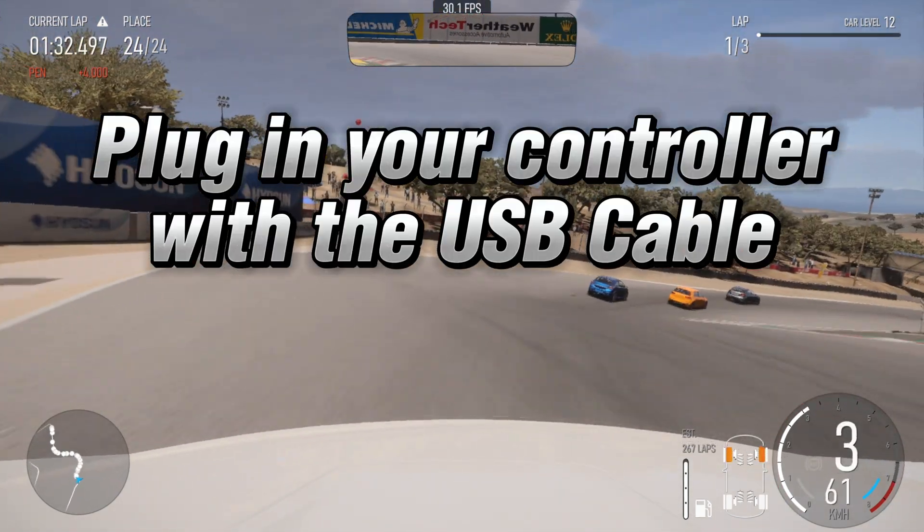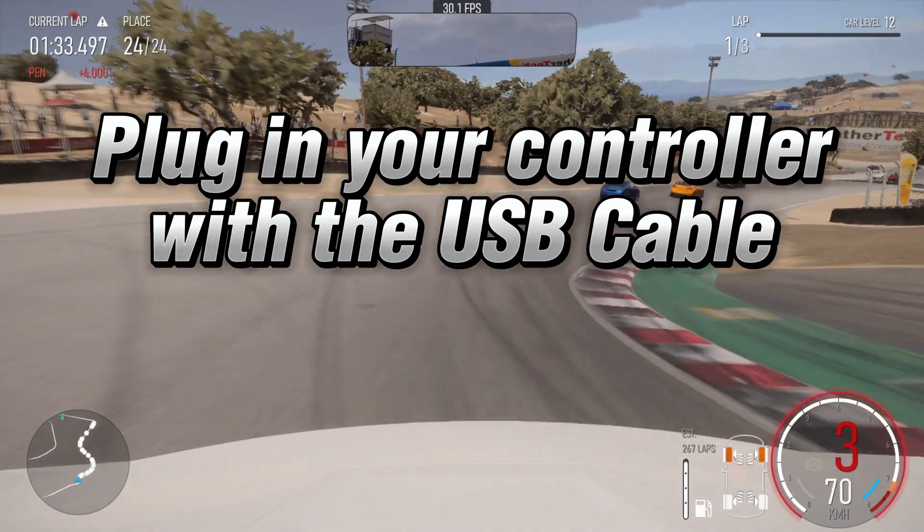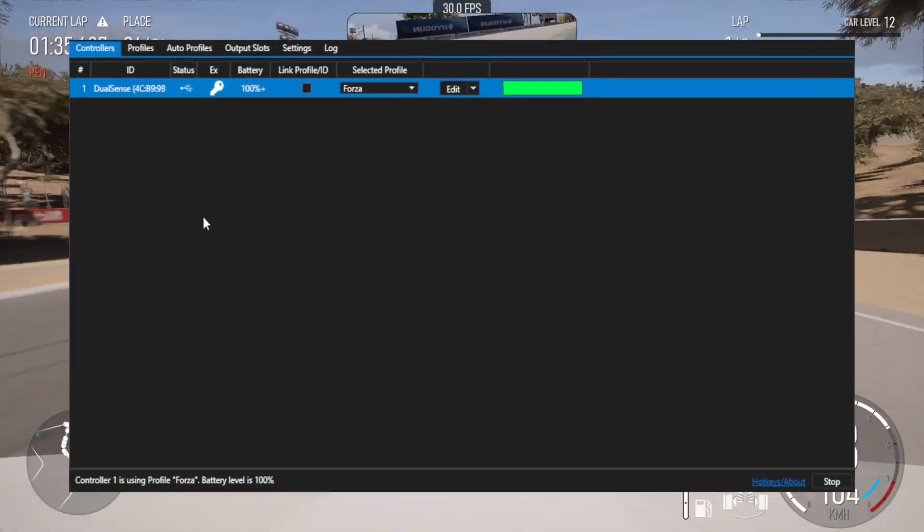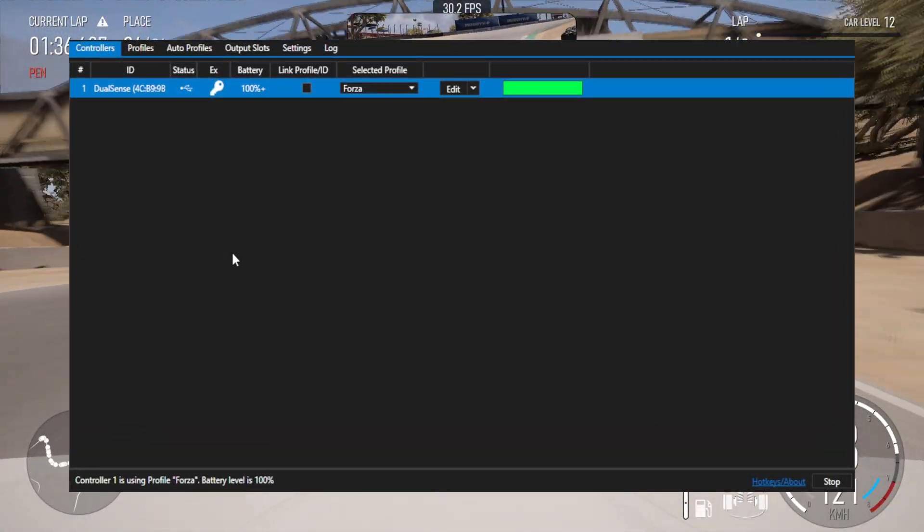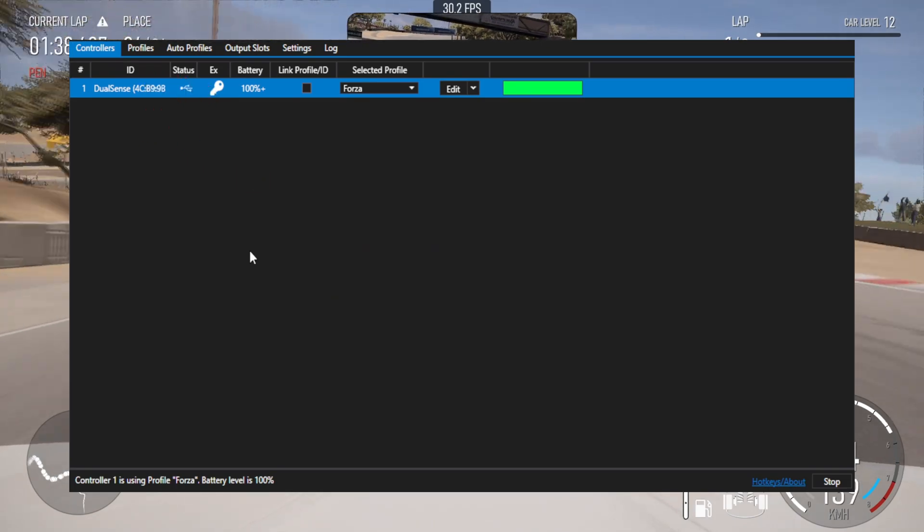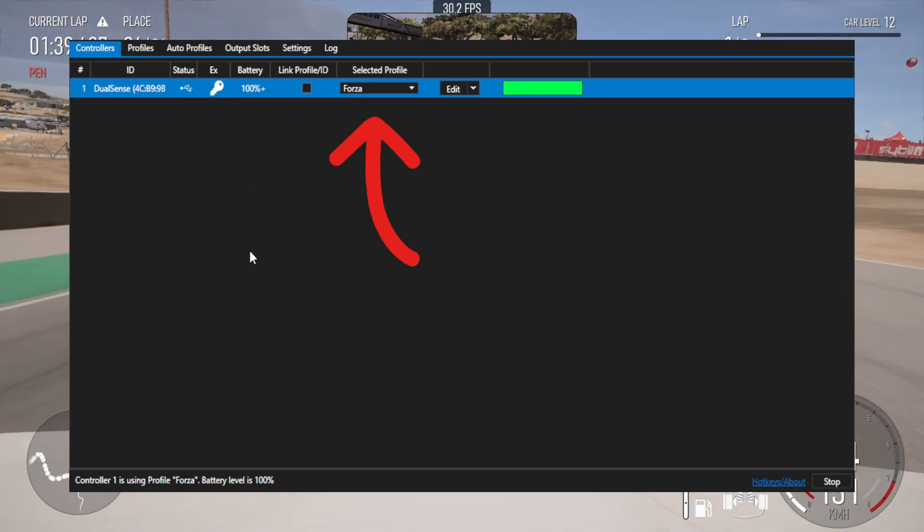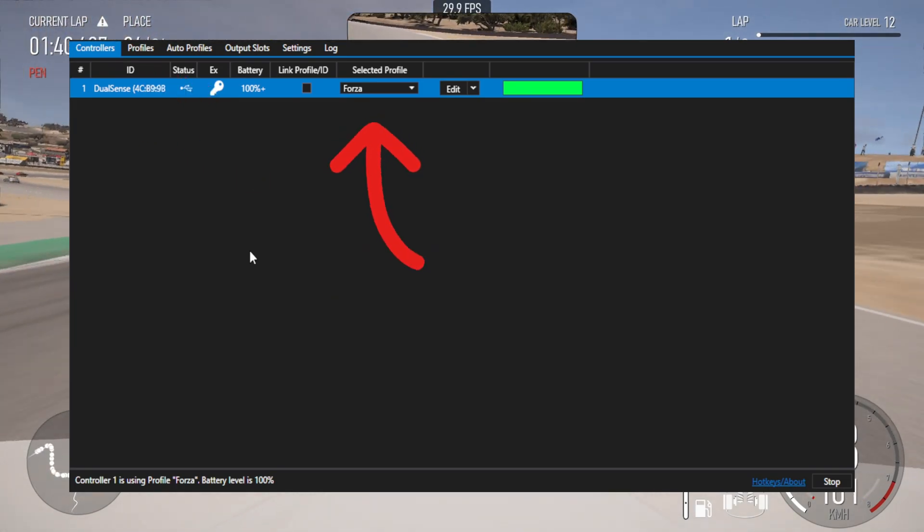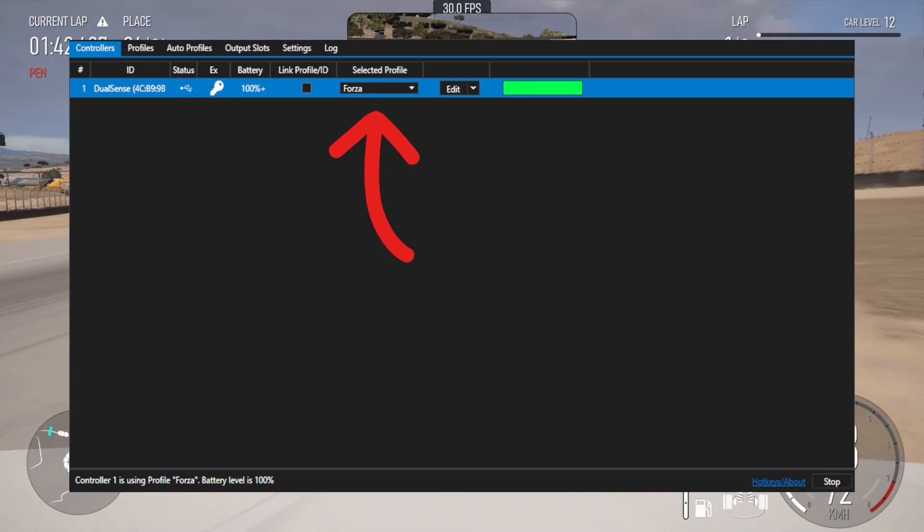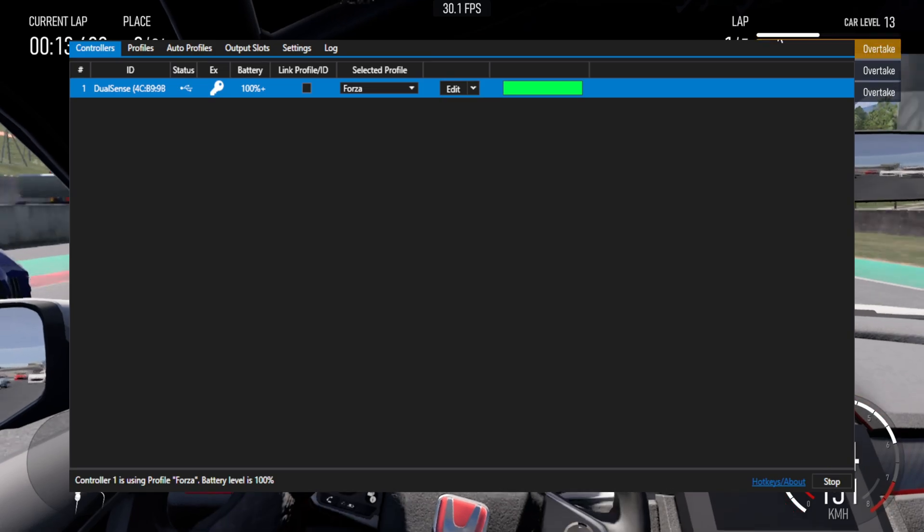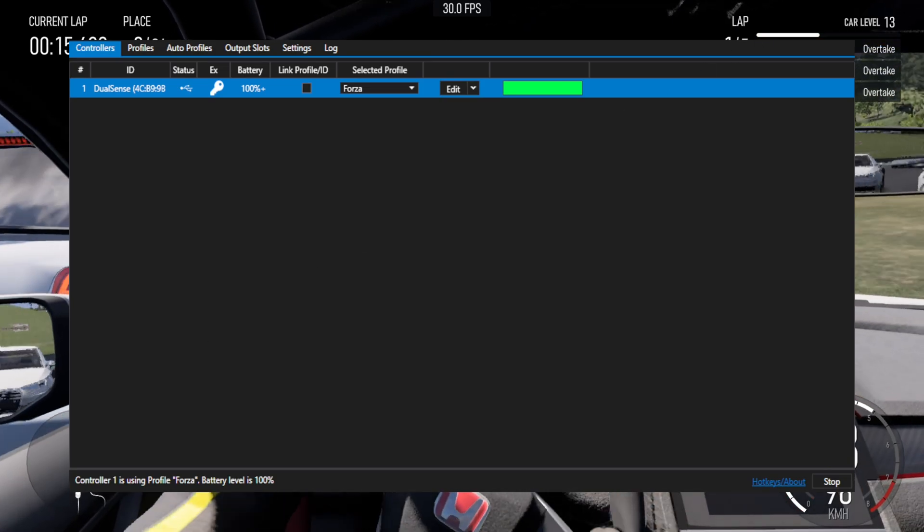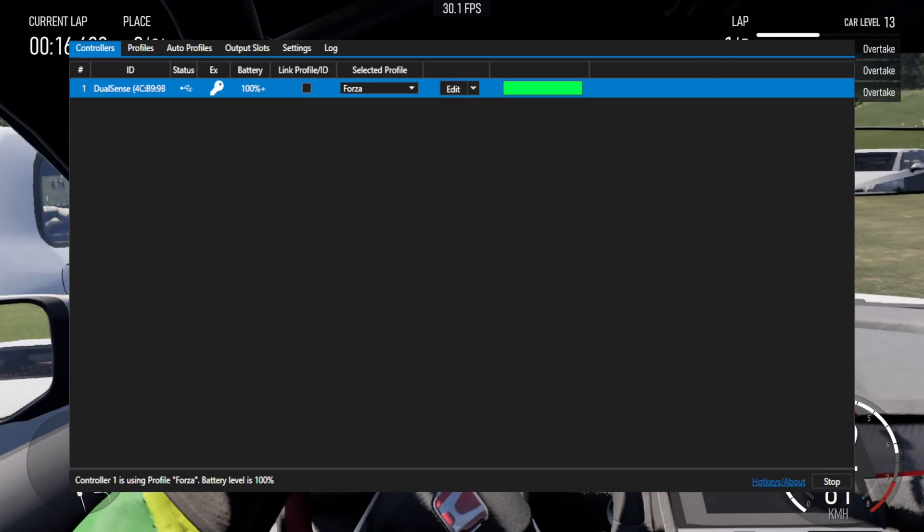Next you'll need to plug in your controller of choice with the USB cable. Open DS4 Windows. Go to the profiles tab and make a new profile for your controller. Call it Forza or similar. You'll need to select this each time you play the game if you use your controller for other things.